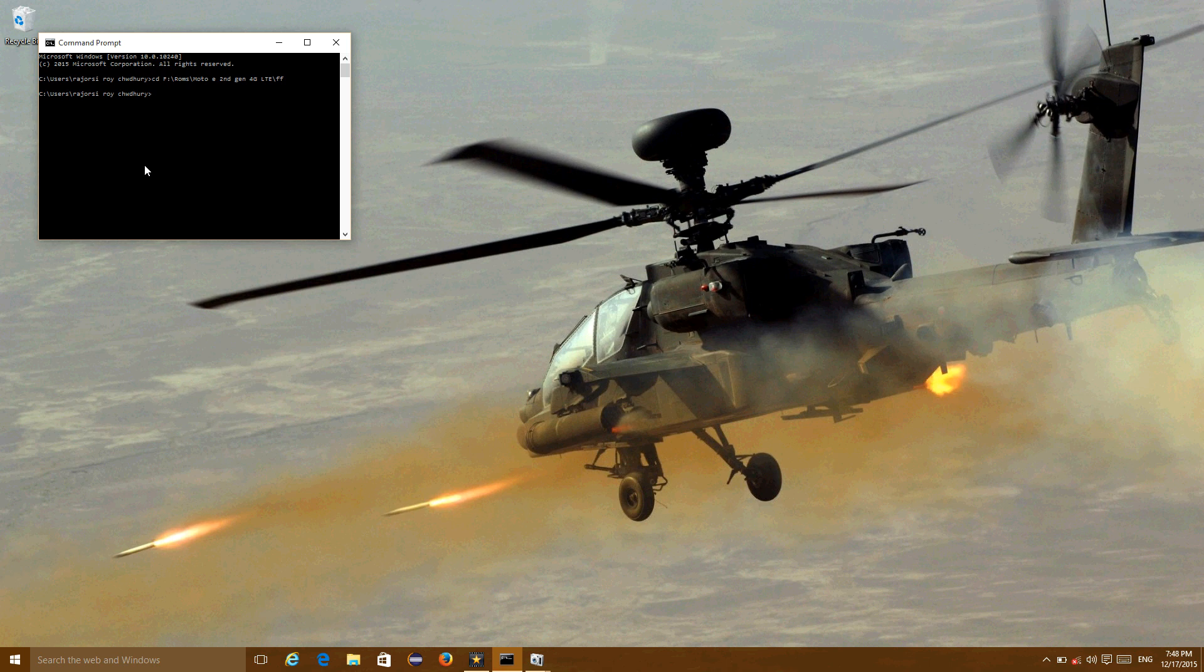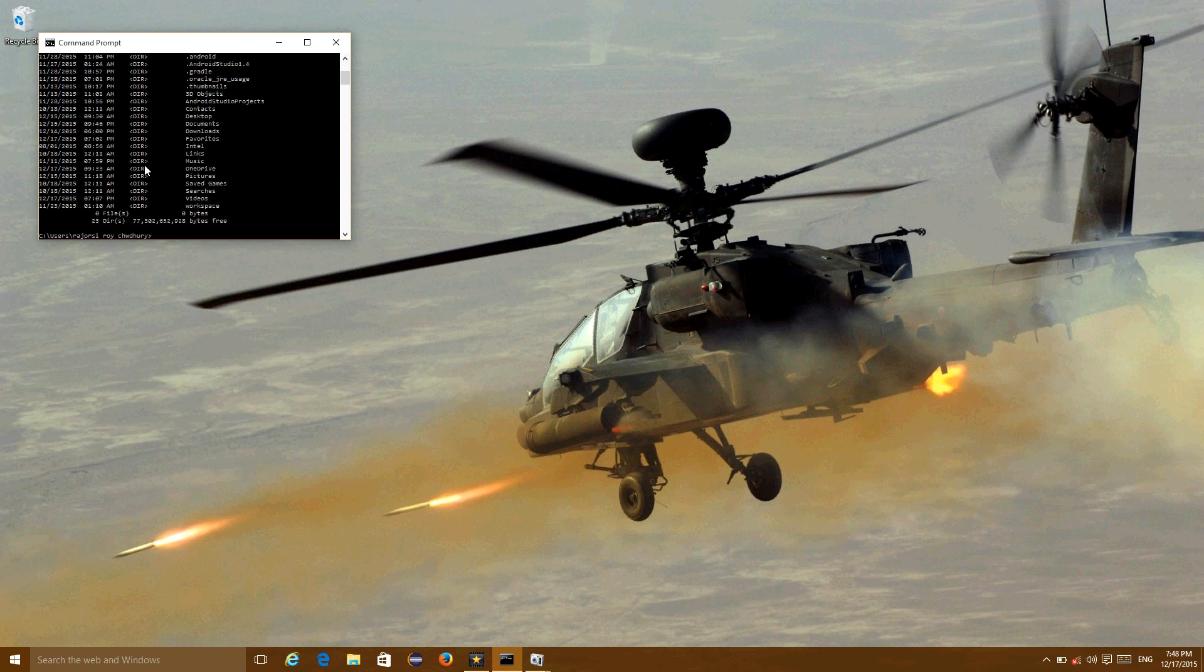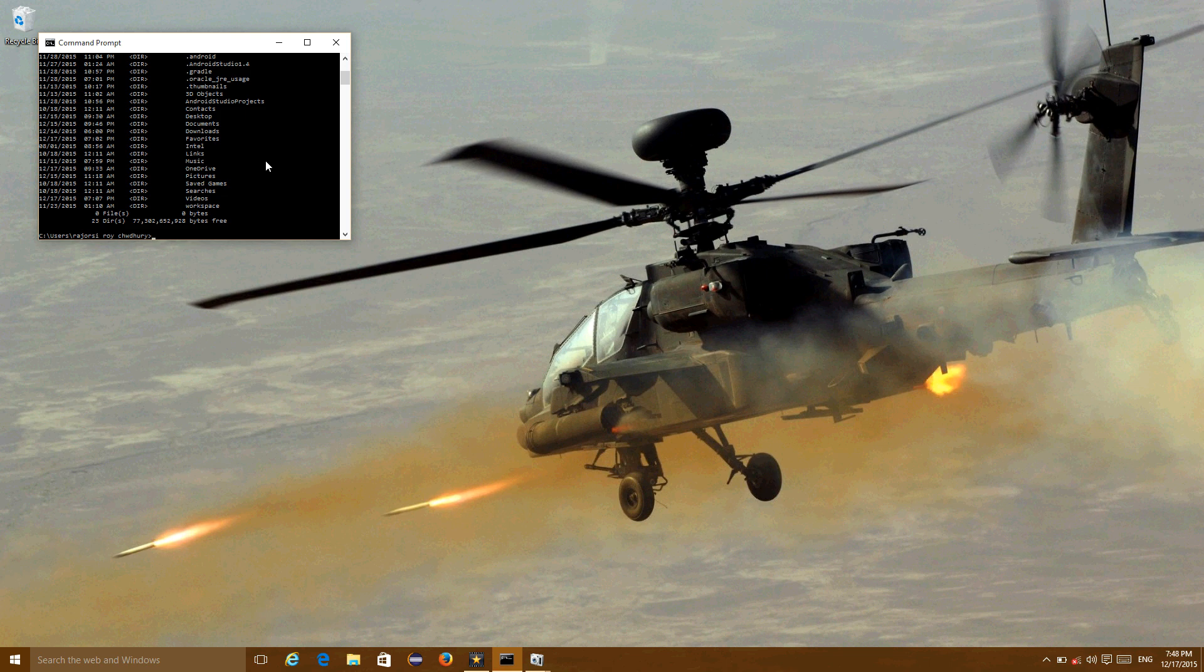You can confirm it by typing the dir command. You can see that all the firmware files are present there. That means you have navigated to the correct directory.